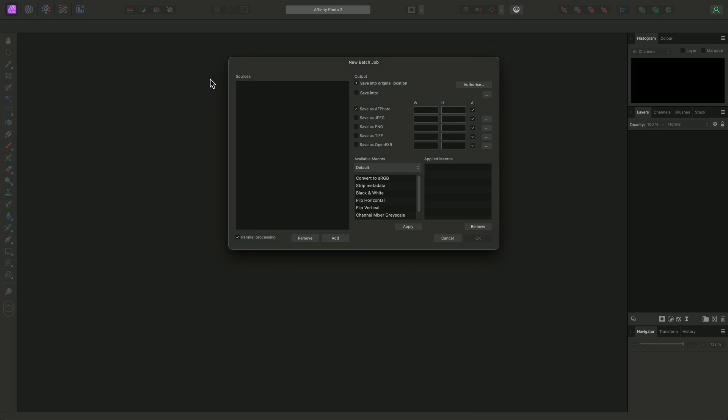On the dialog, we have various options to the right here, but first we need to add some files that we wish to process.